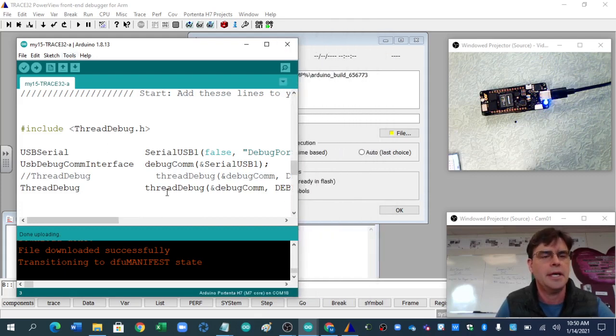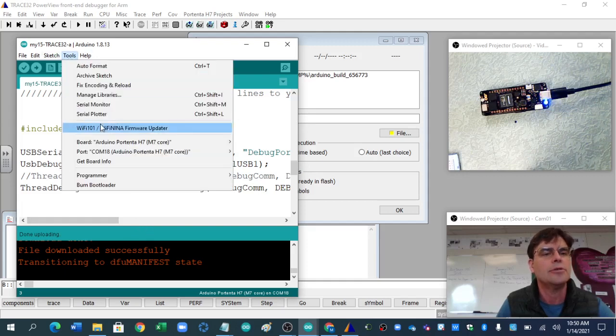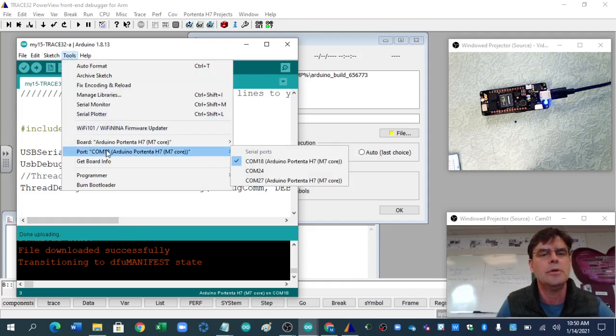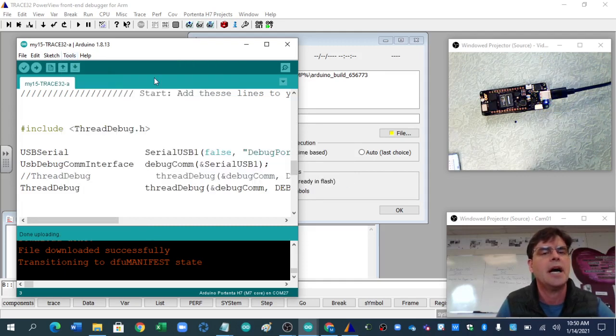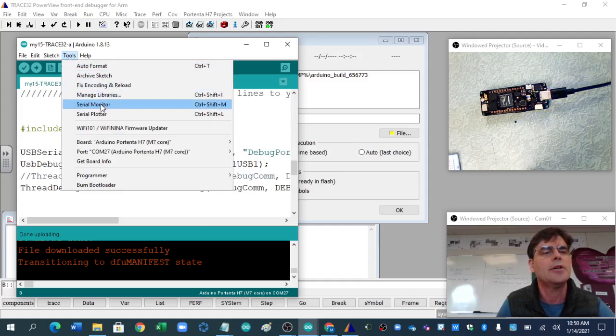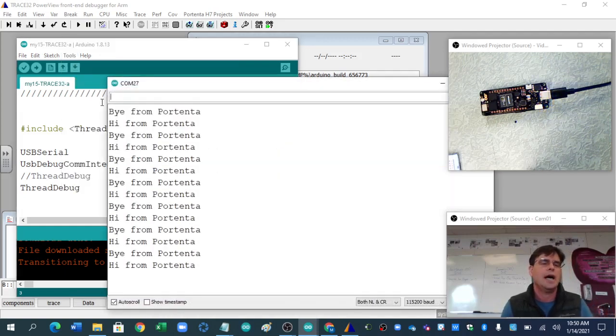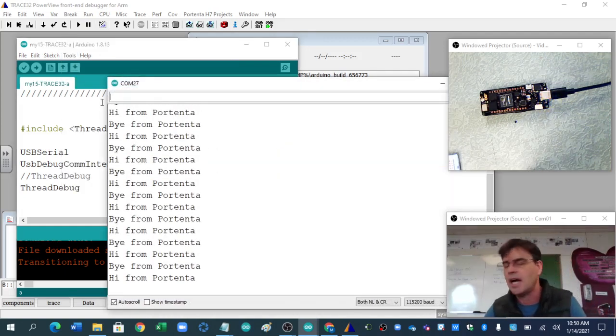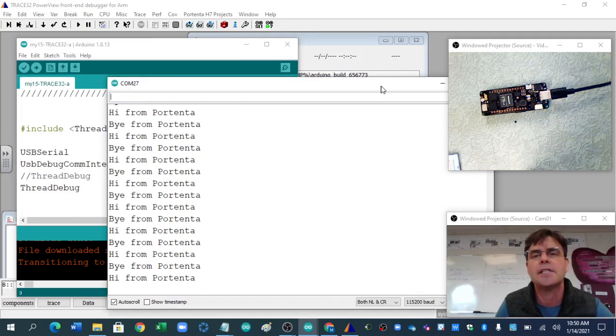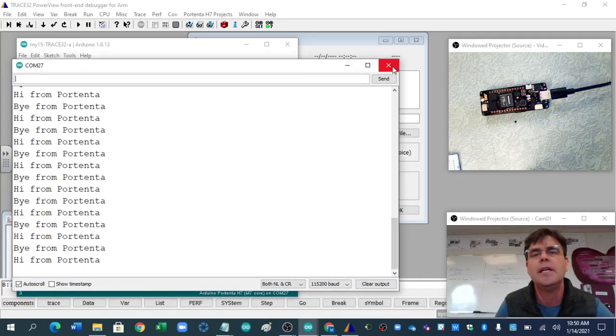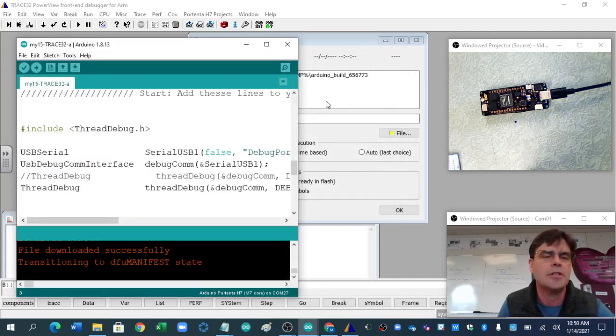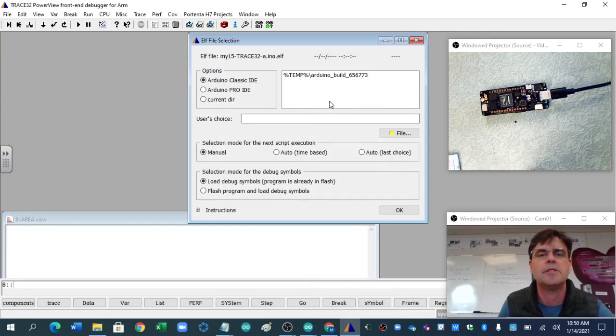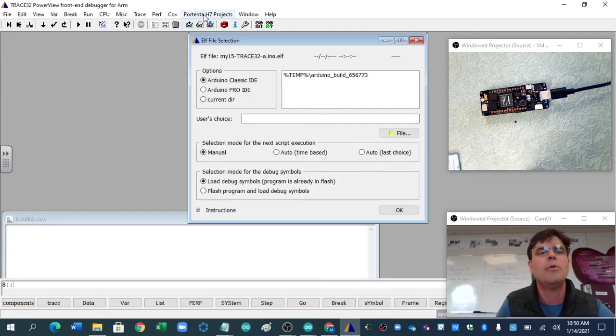Once mine's been uploaded, I can go to the write-com port. By the way, with this thread debug, you're going to have two. It's typically the higher one. And I can go read the serial monitor. Yeah, hi, and it's flashing each time it says hi and bye. And it's going really quickly because I don't want to mess things up, slow things down when I'm in Trace32.